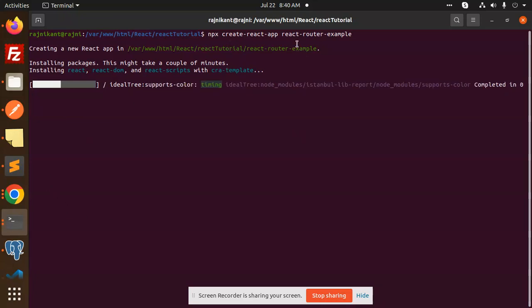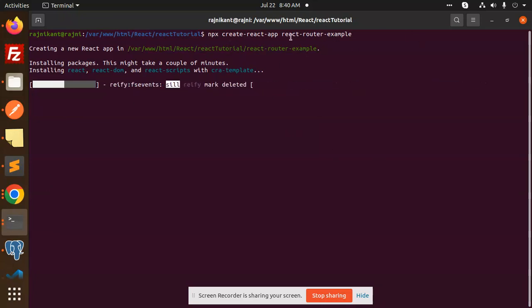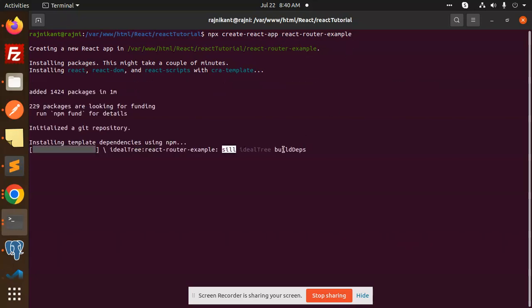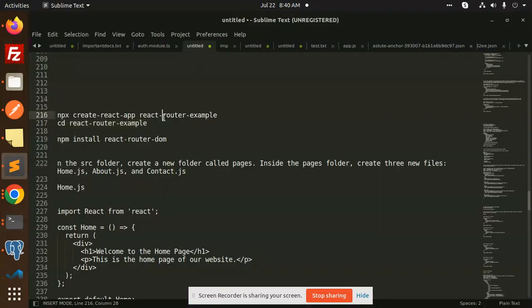First of all, I am making a basic project with the help of NPX Create React App, React Router example. Basically, React Router is what happens - as we have seen links in websites, we have to navigate from one page to another page. So we use React Router.